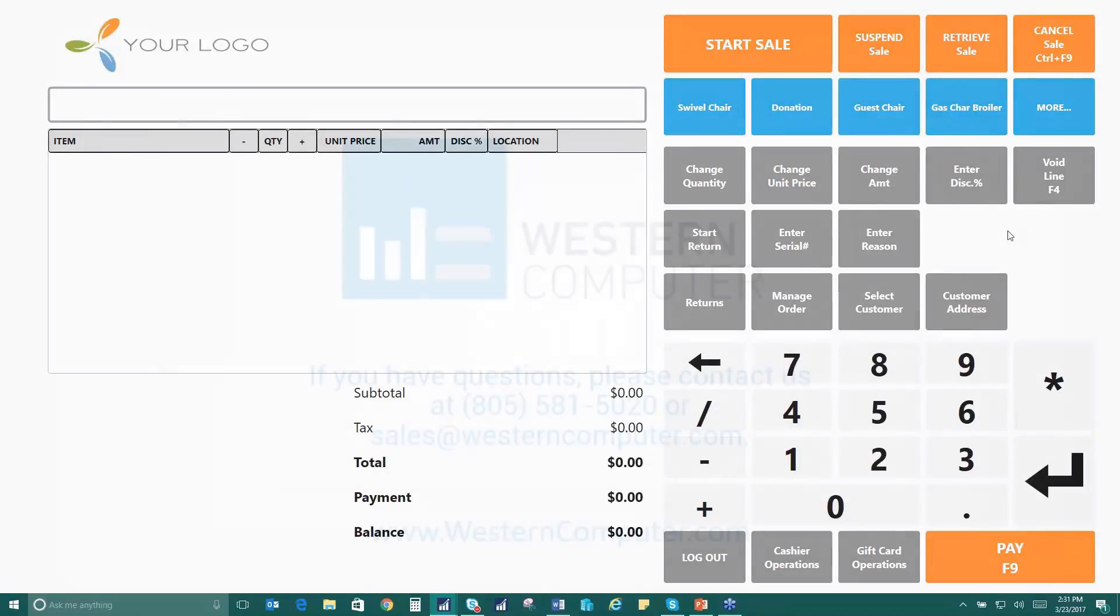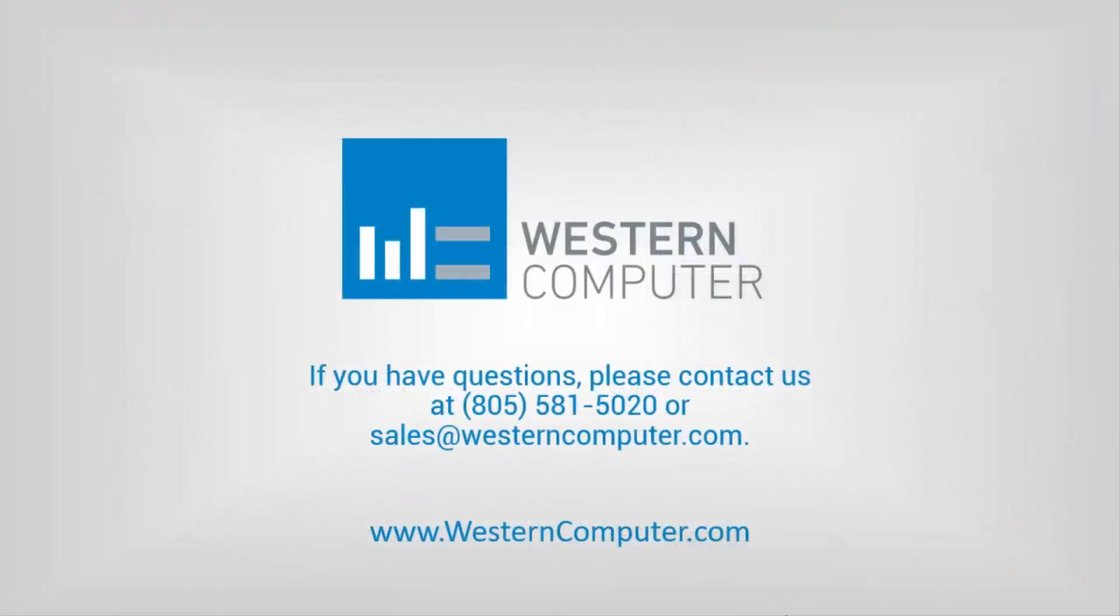We'll talk about the customer. Let's see.